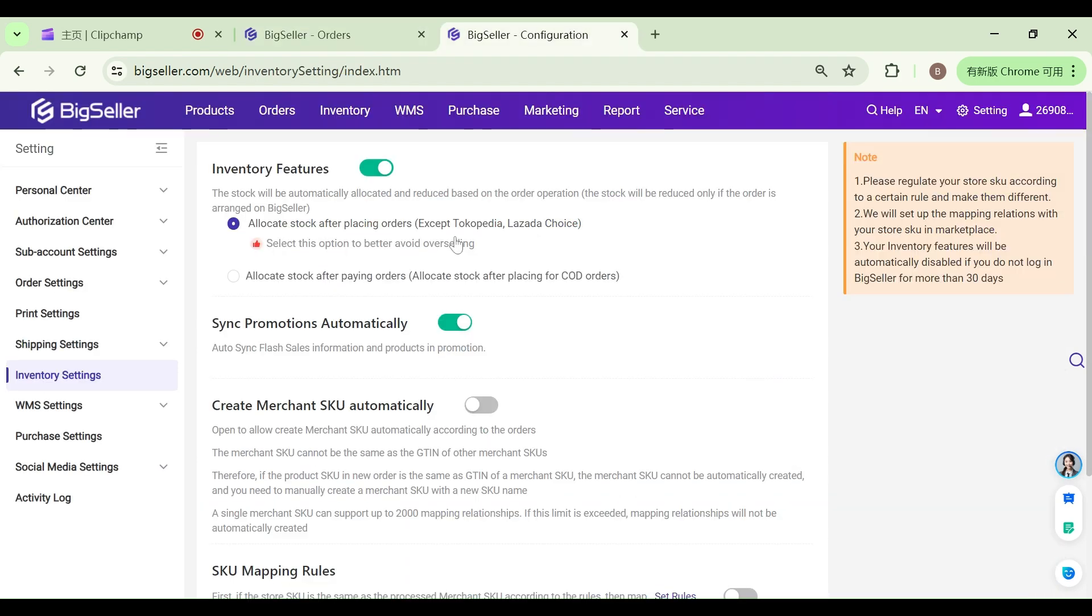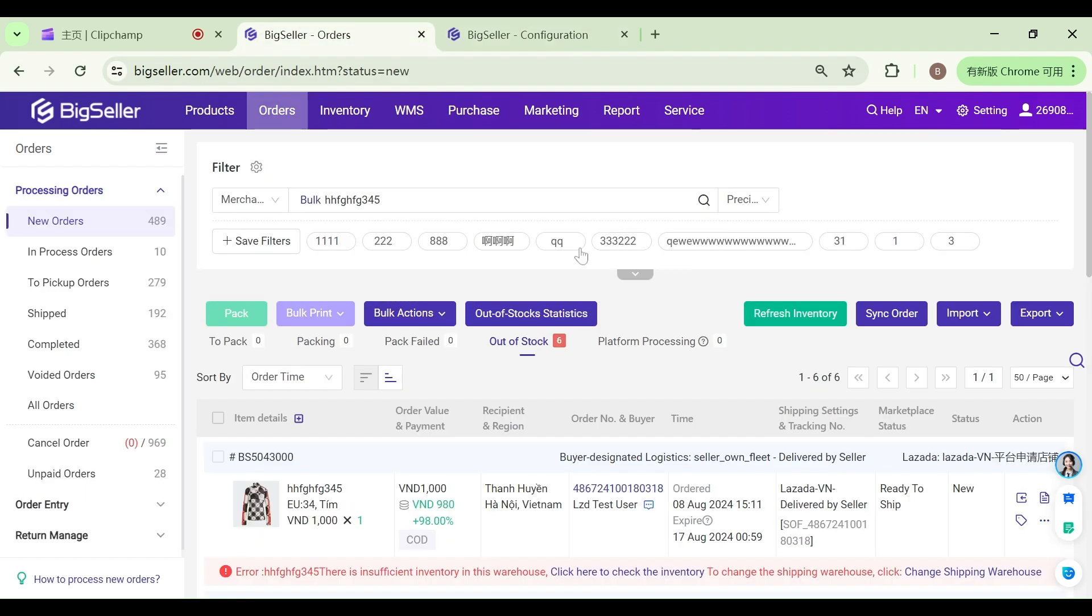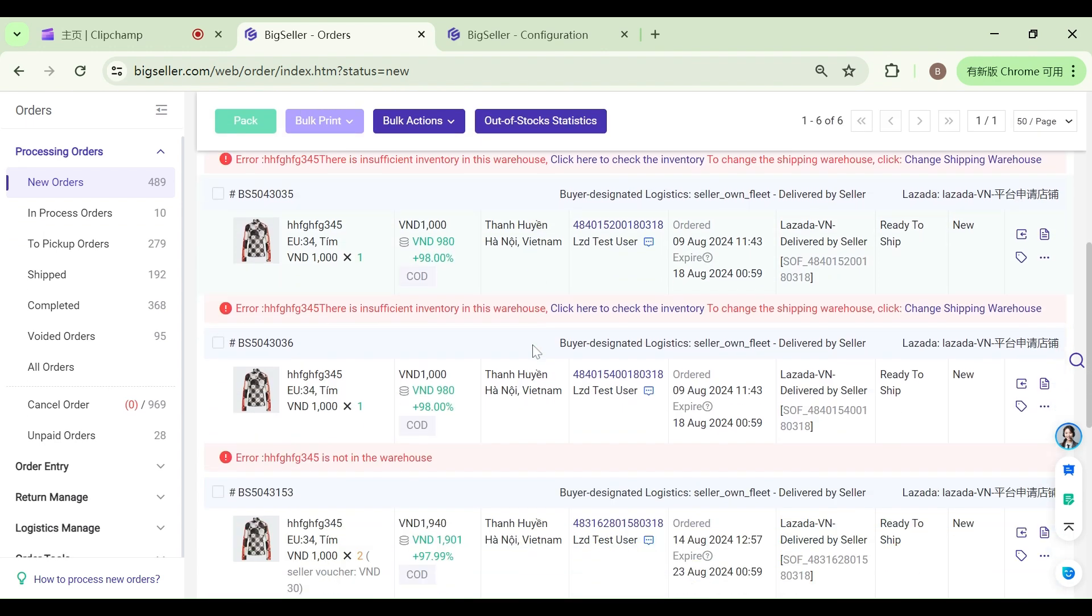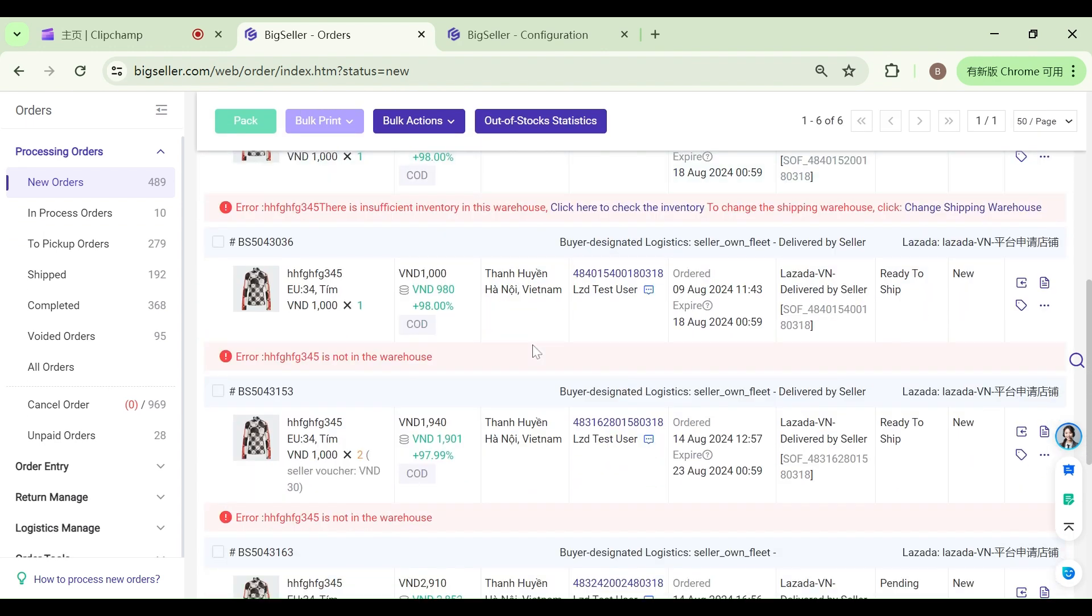After enabling the inventory feature, if an order has no mapping relationship, the merchant SKU mapped by the order is not in the shipping warehouse, or the inventory is insufficient, it will enter the out-of-stock list.